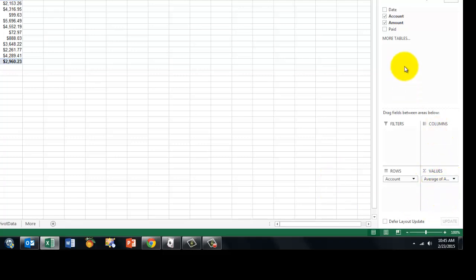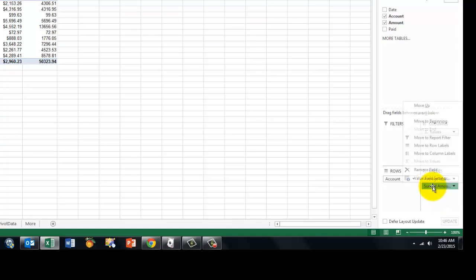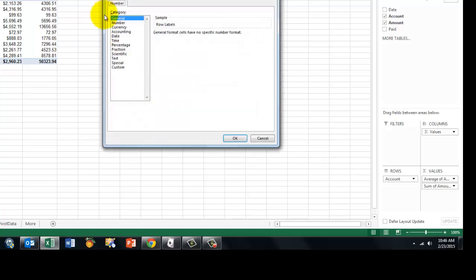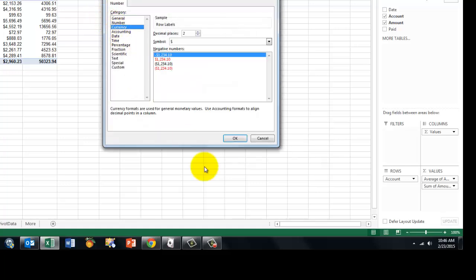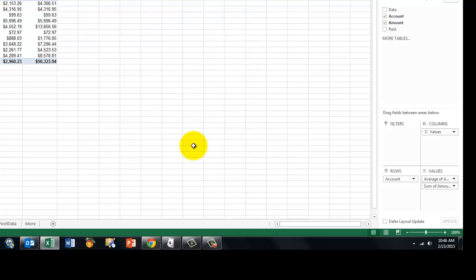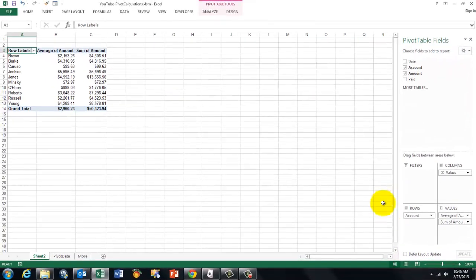If you also want the sum, just bring the amount in again and it will automatically go to sum. If you want also the max, change this sum into max and add amount again. I am going to set the field settings again for that sum and number format is currency. And that is done. You can add many more of course. But you can also do some simple calculations.